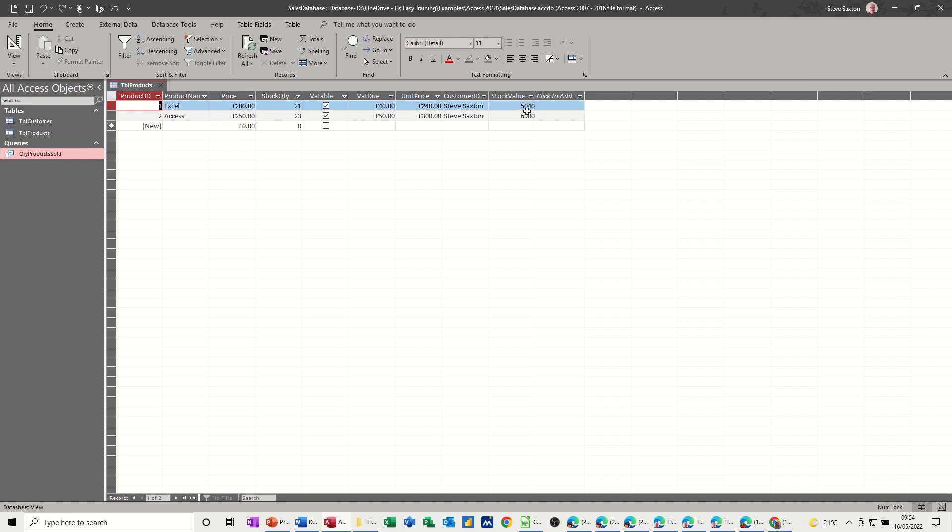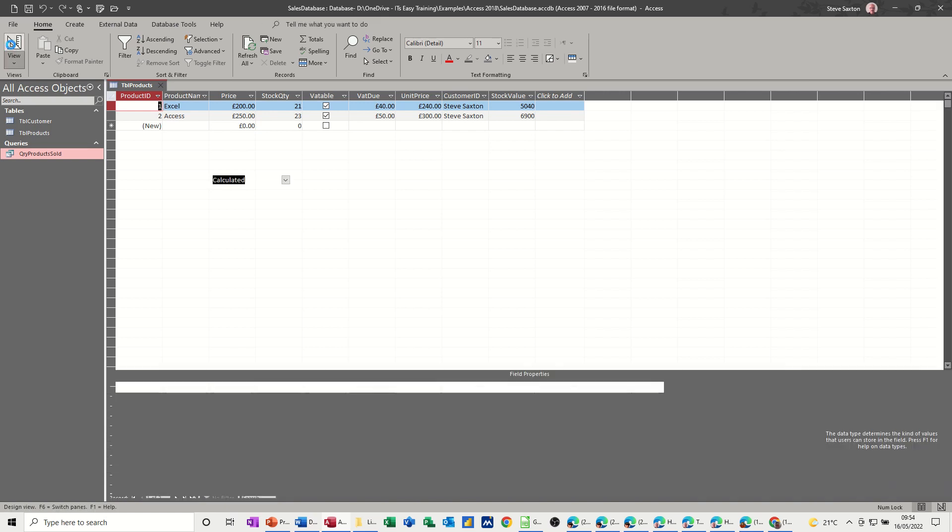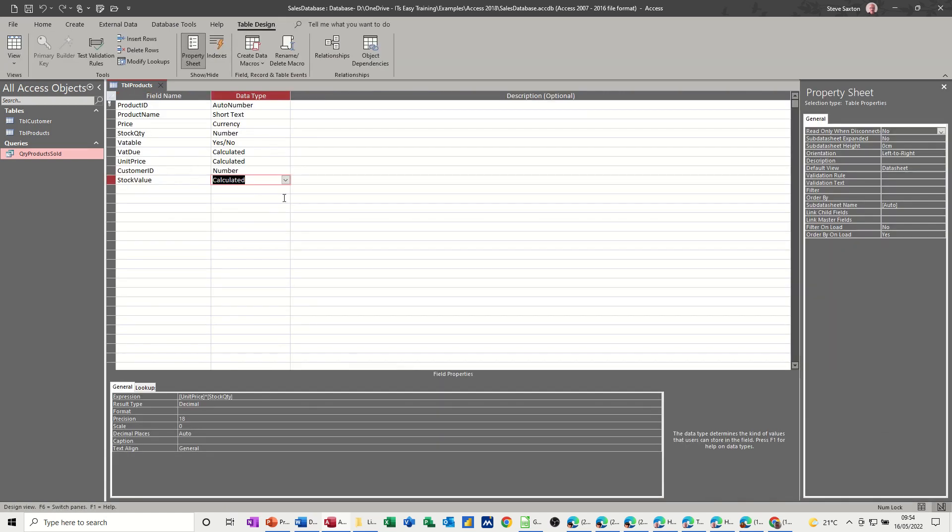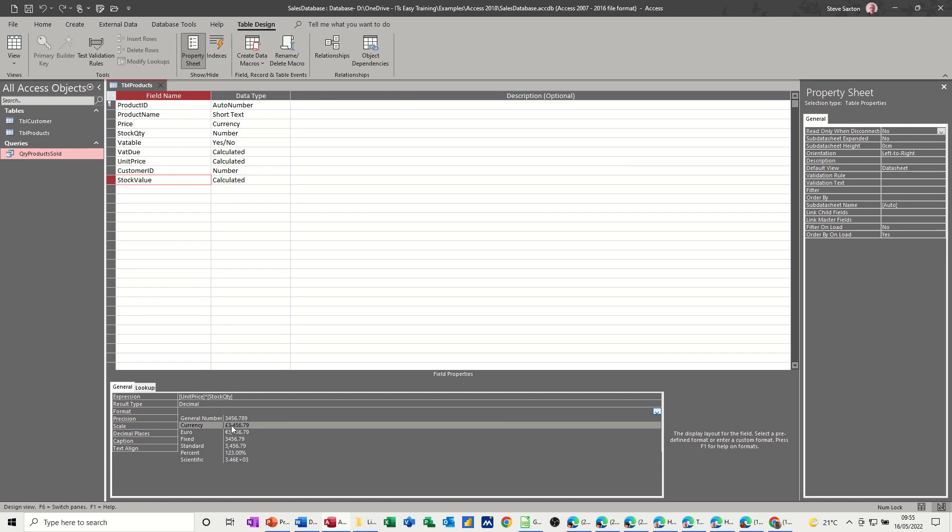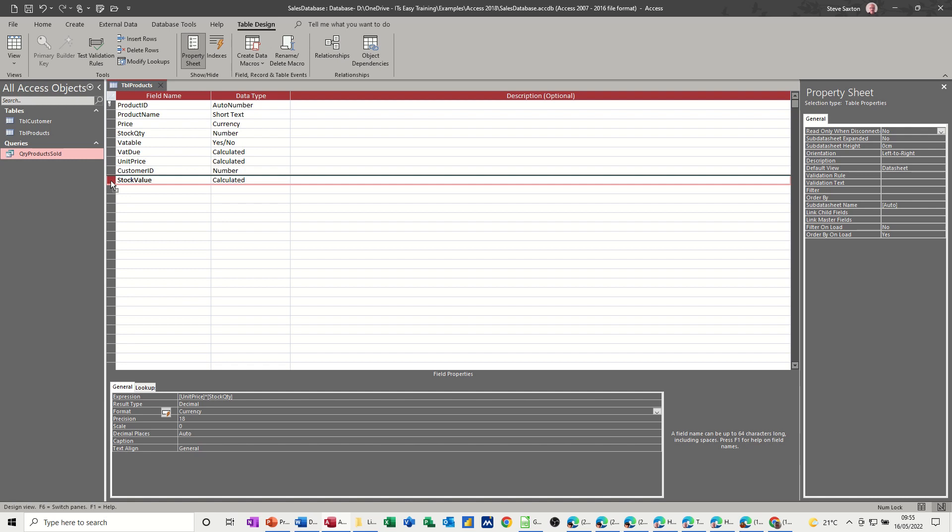So 5040, and that needs to be formatted to currency. Let's just push this up there, have a look, save, have a look.